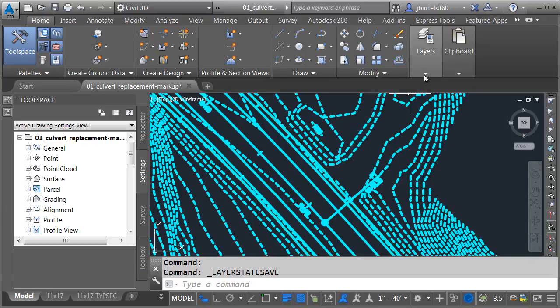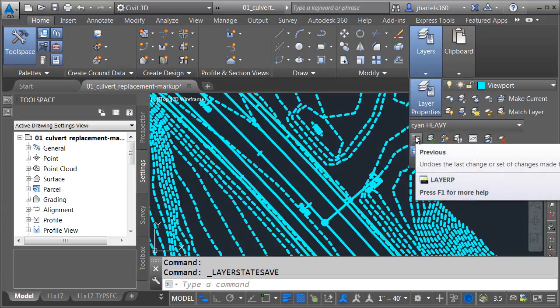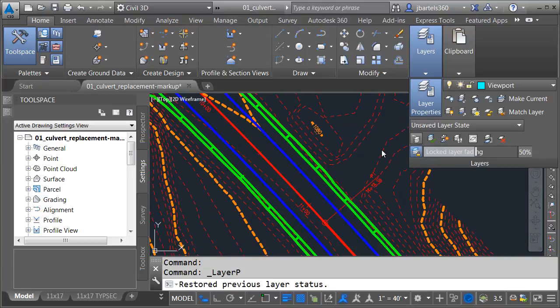Now, let's put things back the way they were. I can open the layers panel, and I'll click layer previous. One time takes away the line weight. Another time takes away the color change.